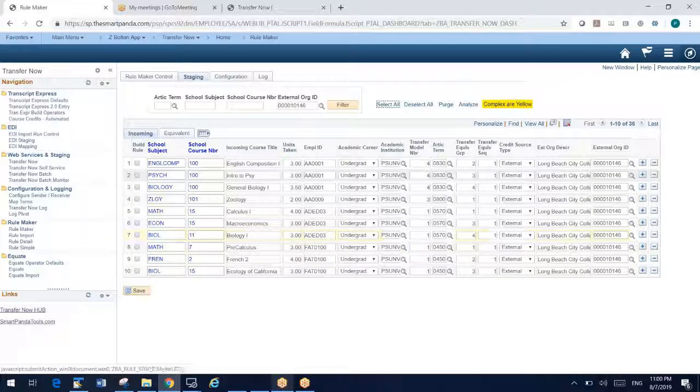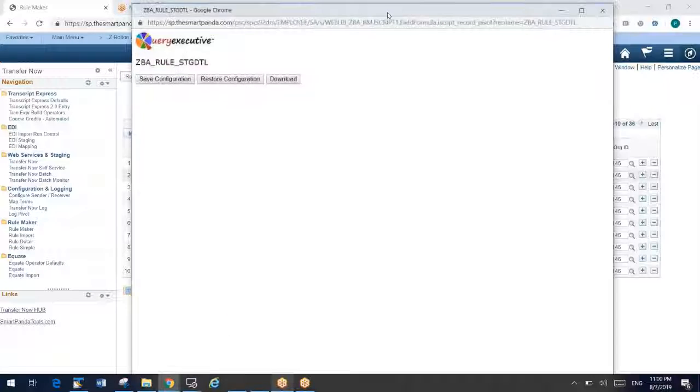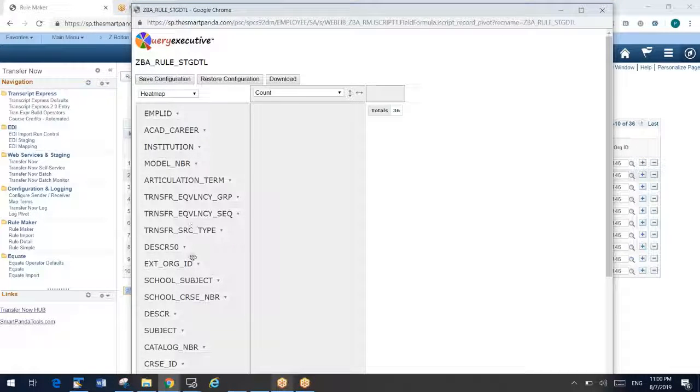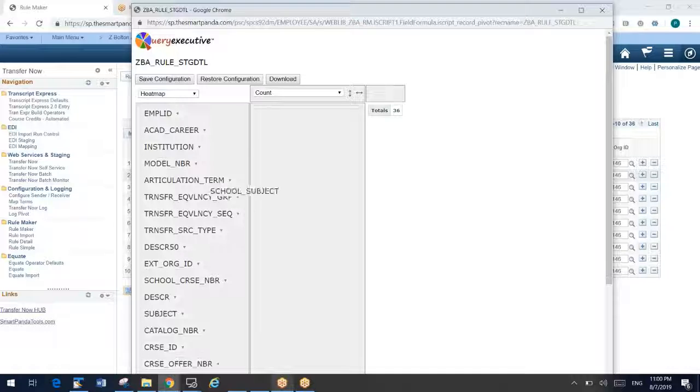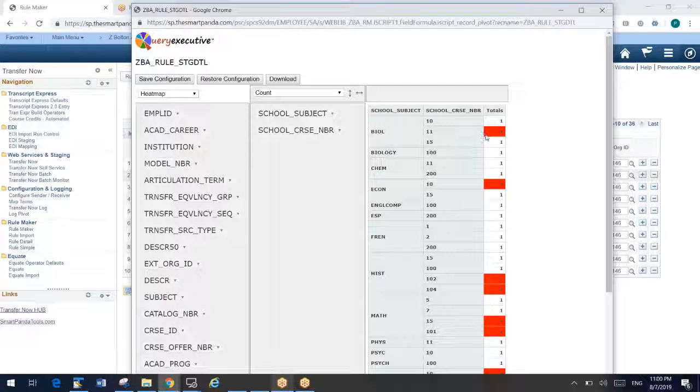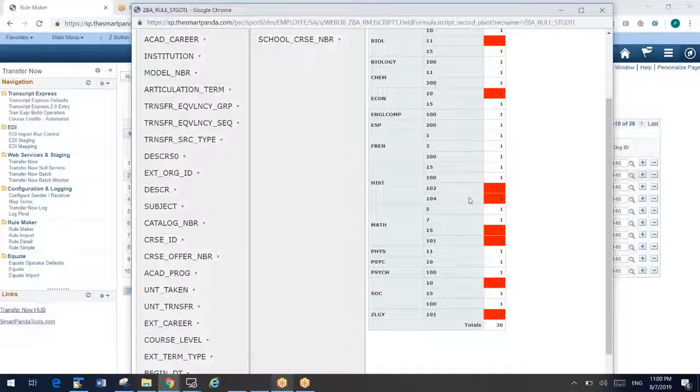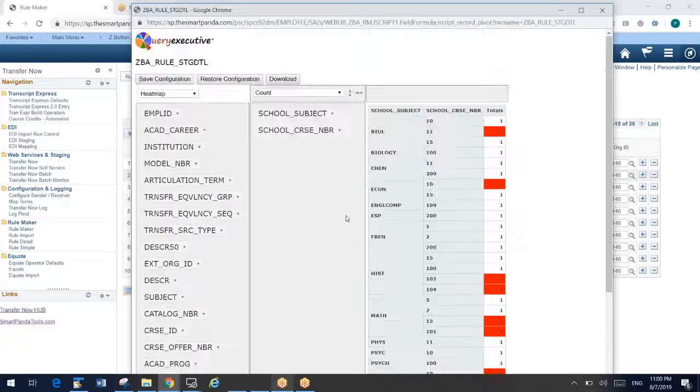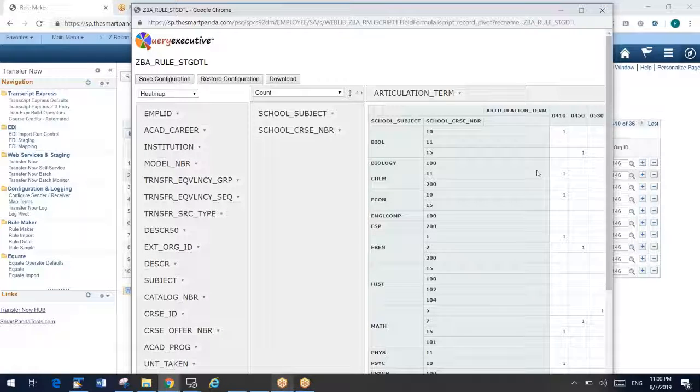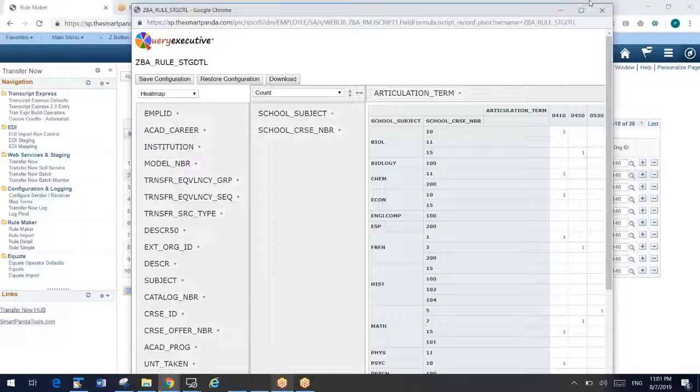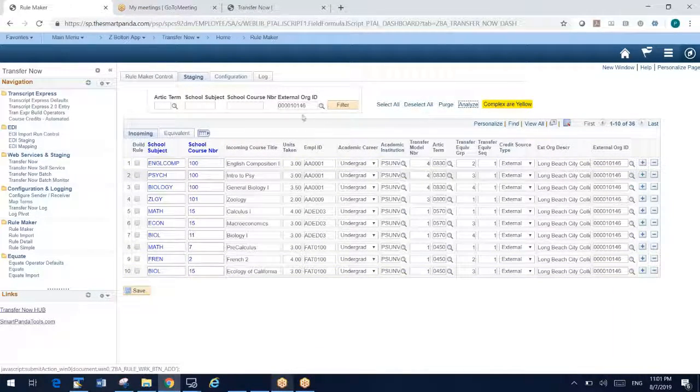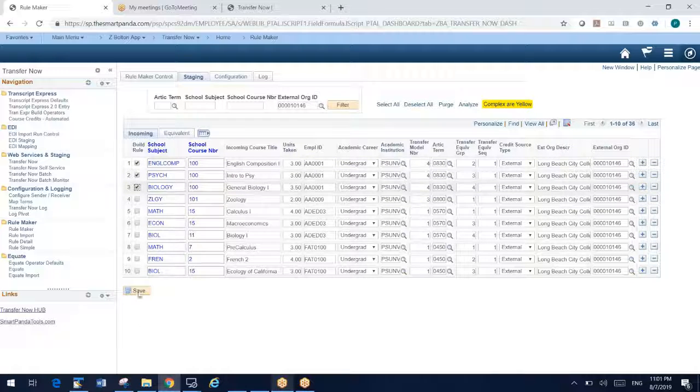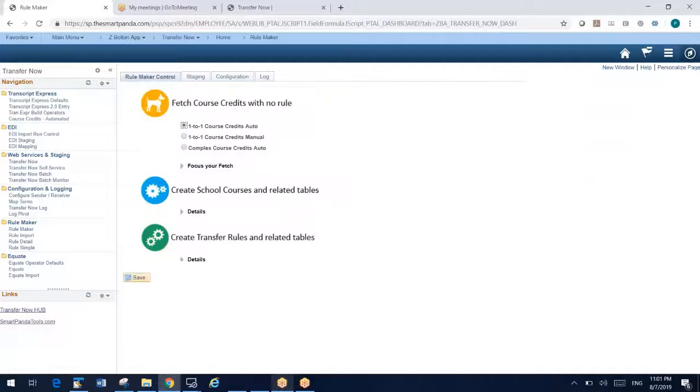If I get back hundreds of rows here, for example, for Long Beach City College, if I click analyze, we're going to launch a pivot table here that is part of our Query Executive tool. And this allows me to drag and drop. So I'm going to say school and course number, and it's going to do counts for me. So in my staging table, you can see I have two biology 11, two econ 10, two history 102. I'm not going to spend a lot of time on this tool, but it allows me to quickly do analytics on my transfer data that's included with RuleMaker now. Let's go ahead with the demo here.